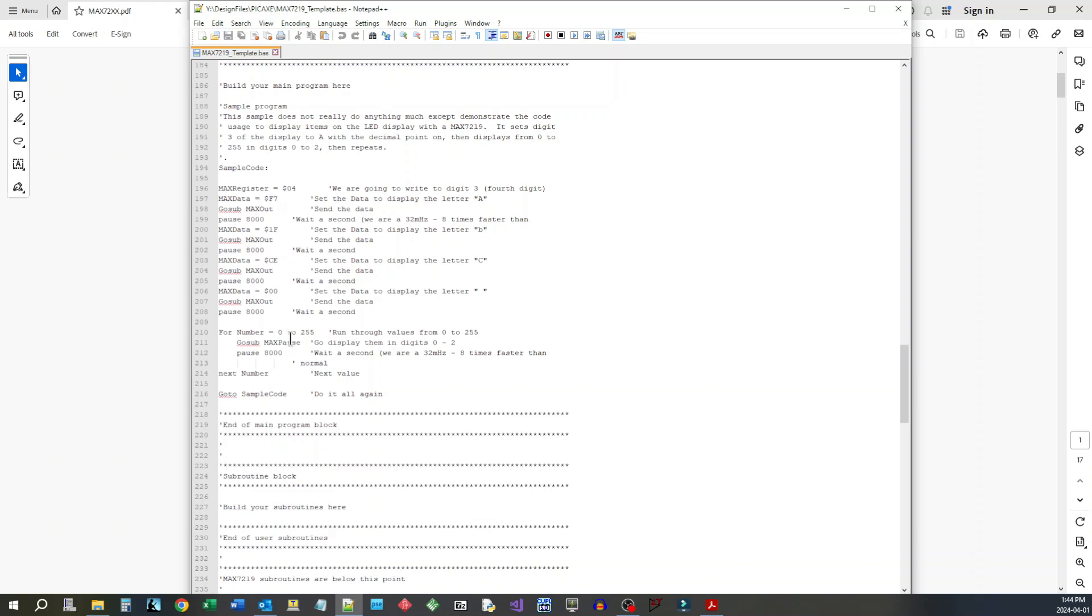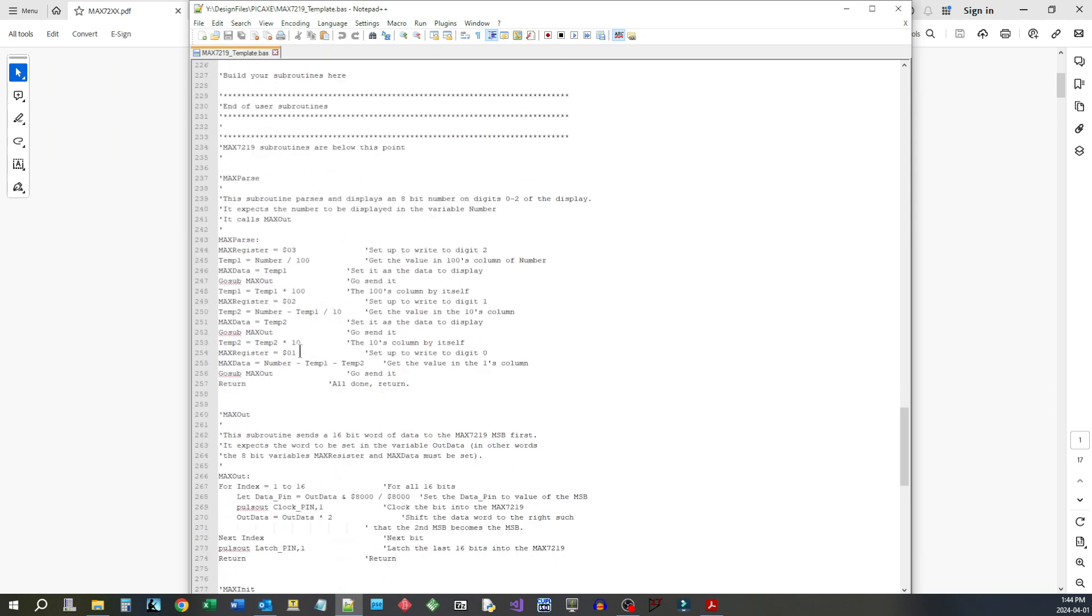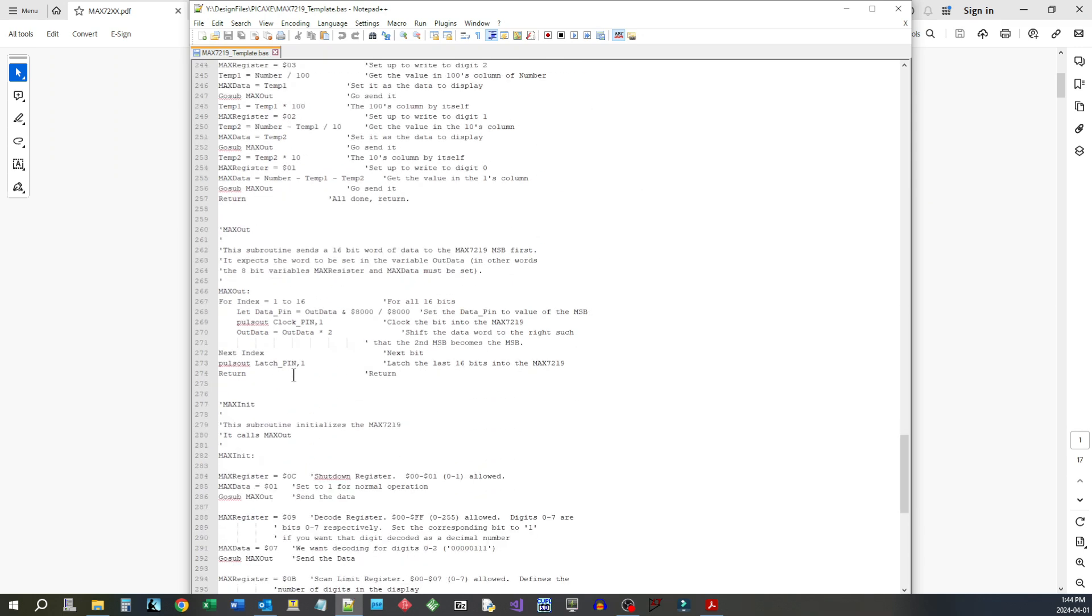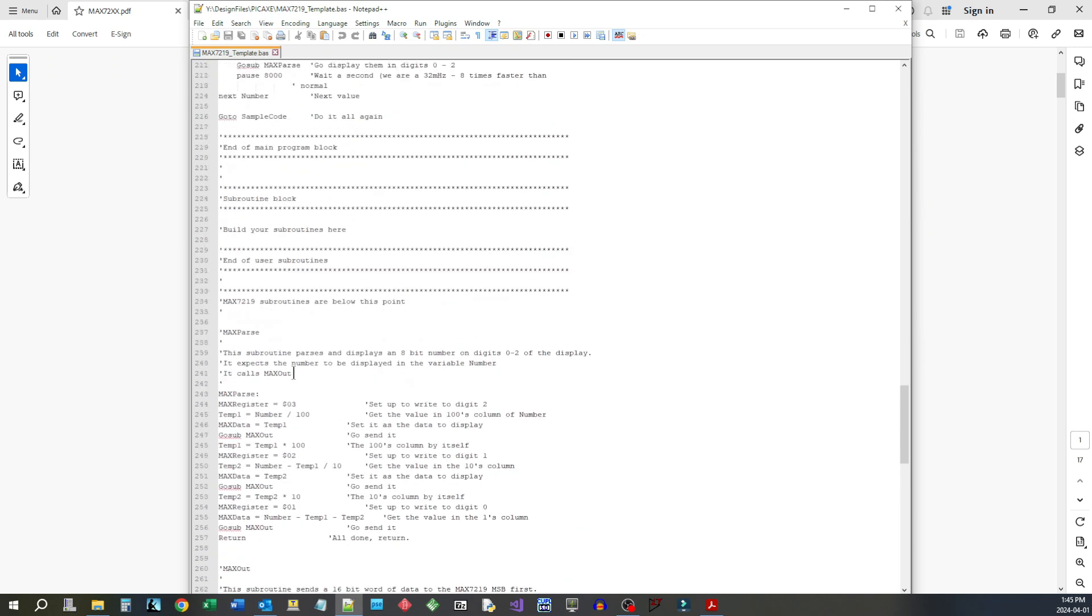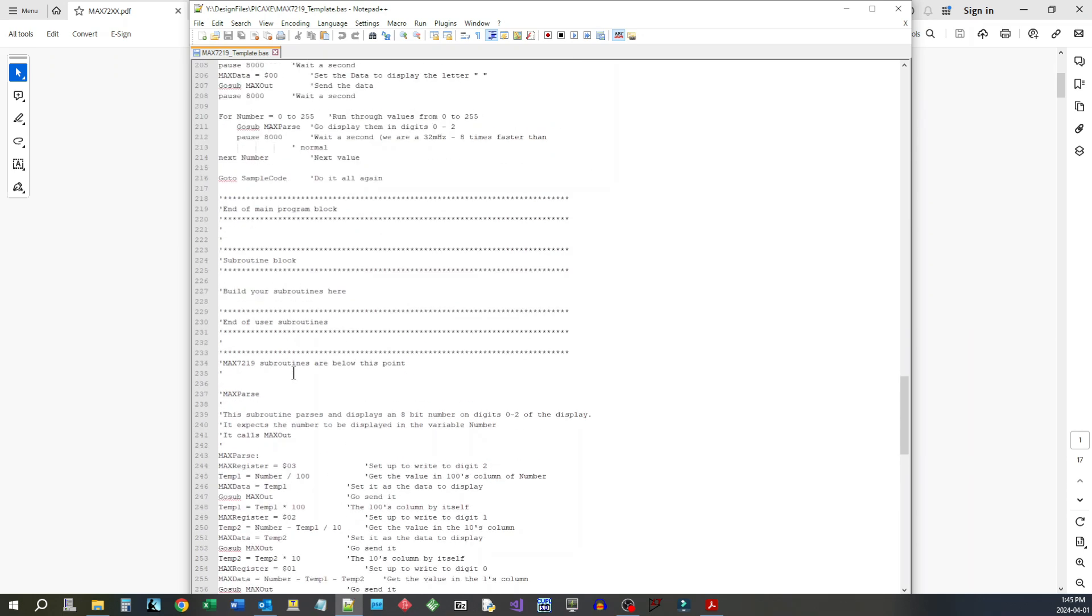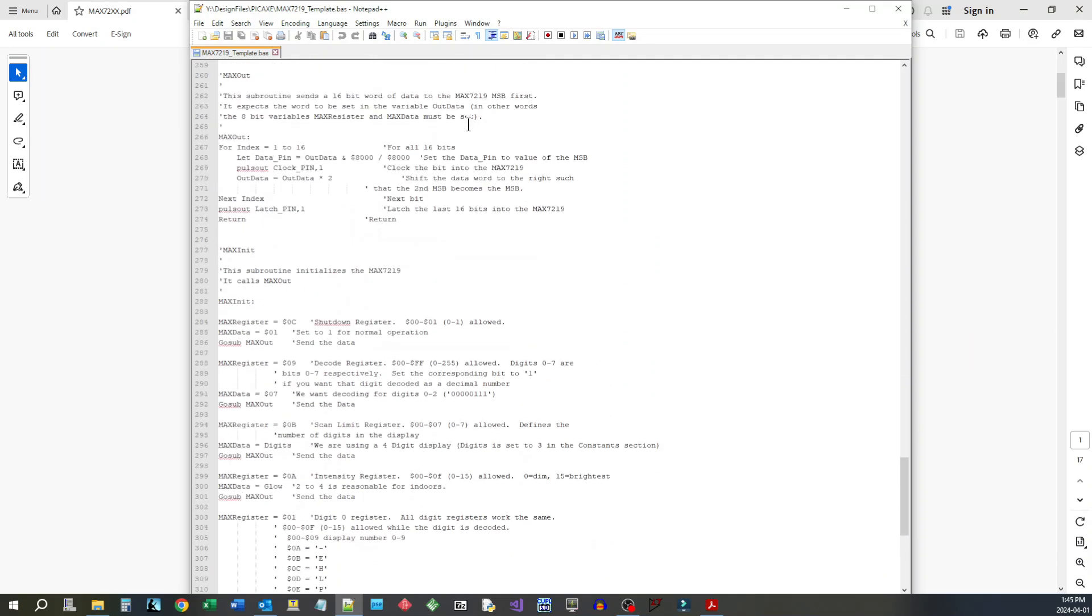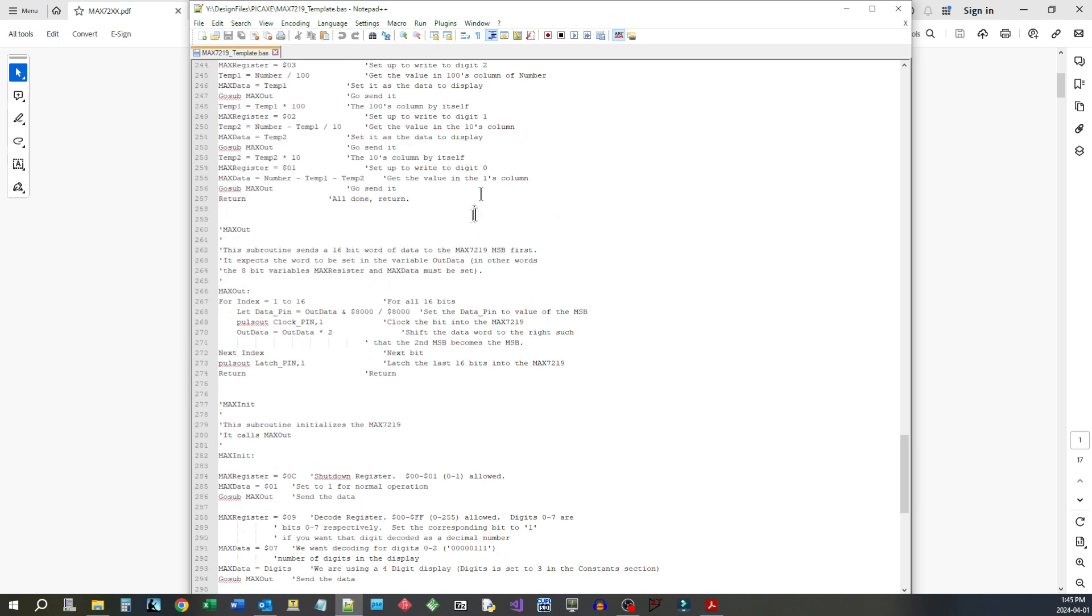and then we'll run through the numbers from 0 to 255. I've got a little function here that parses 8 bits into three digits, so it'll do a binary to decimal conversion in three digits. That uses the decoded function of the chip. So we're able to demonstrate both and demonstrate that you can select either coded or decoded on a digit level.